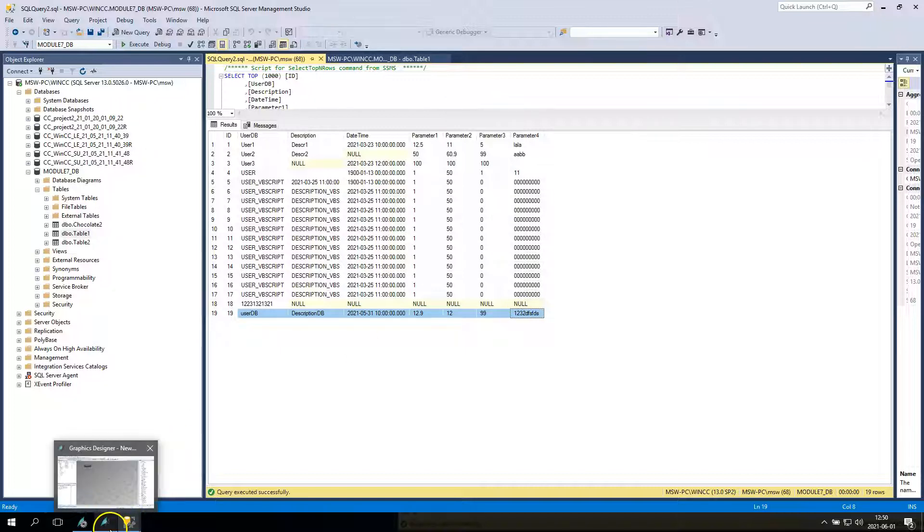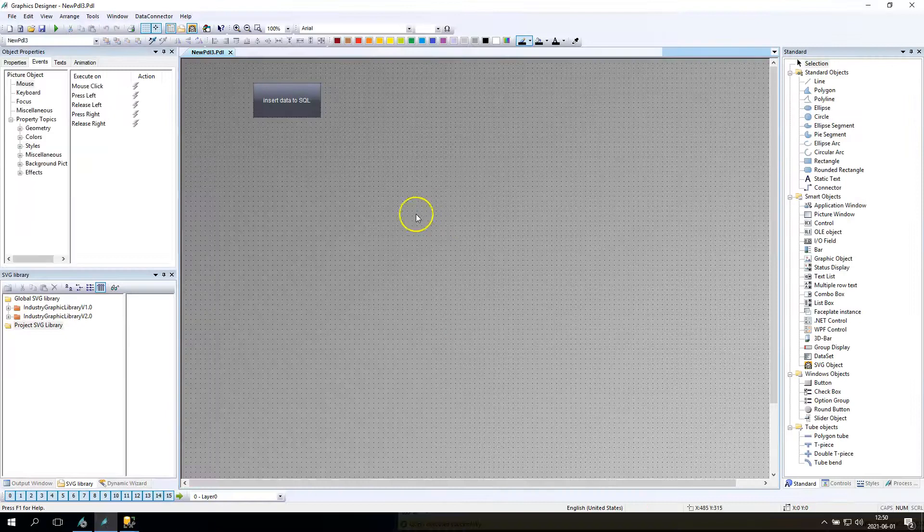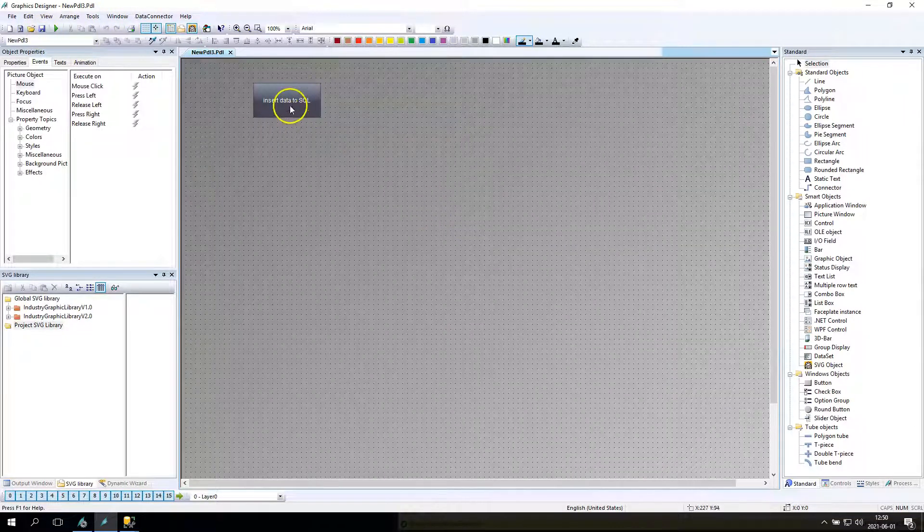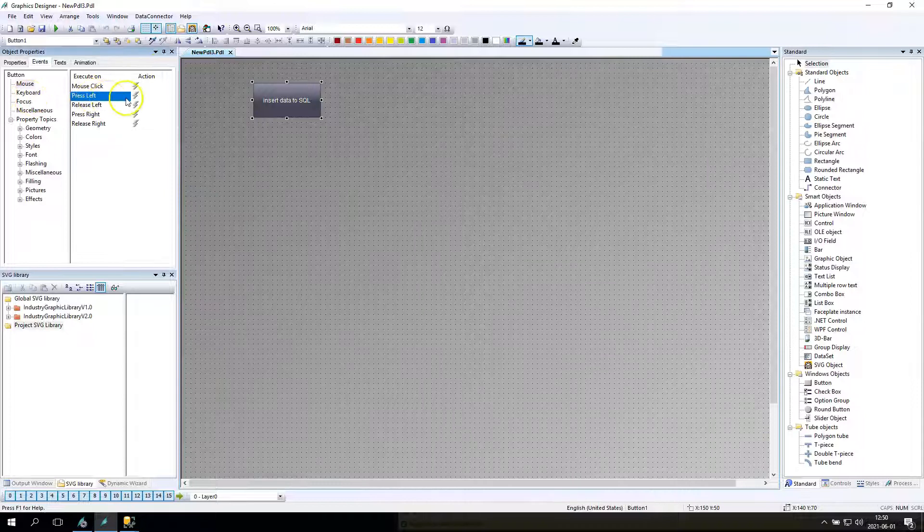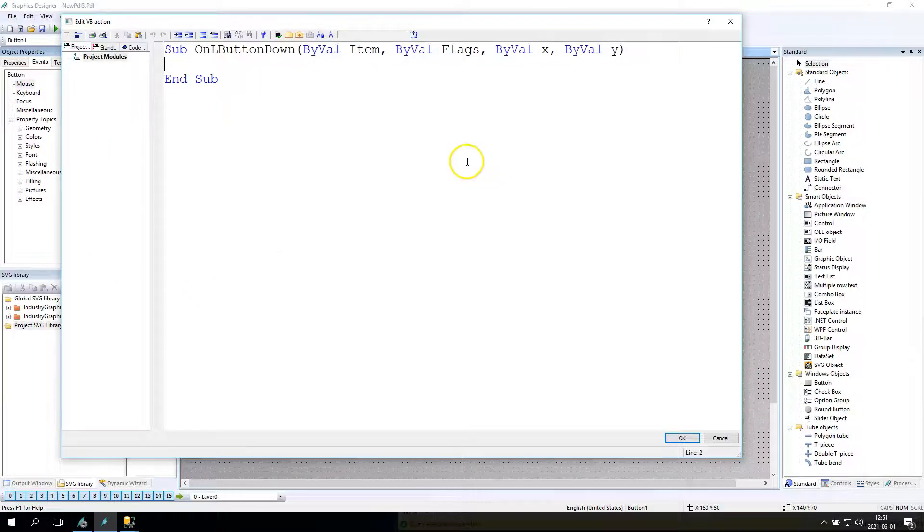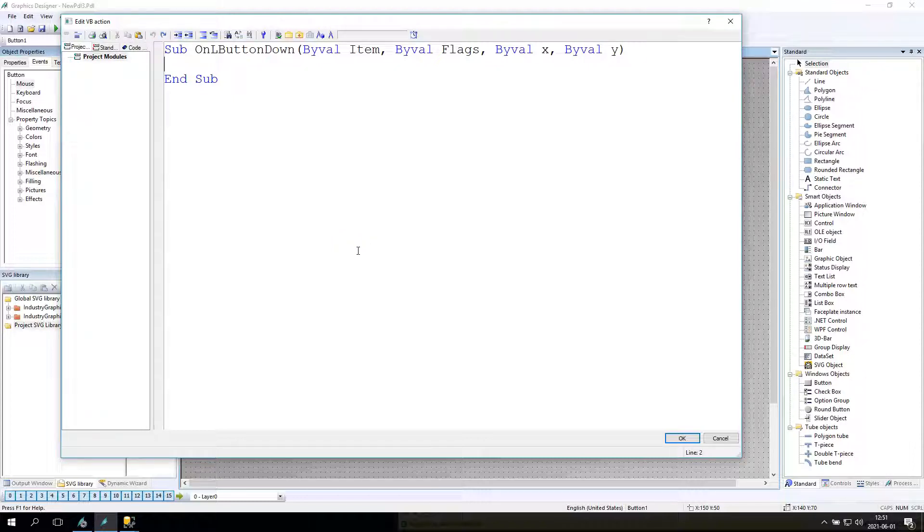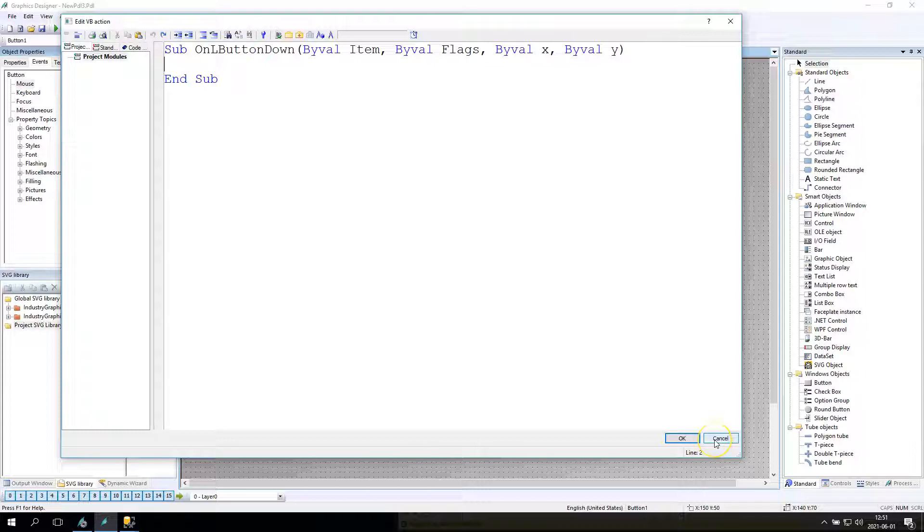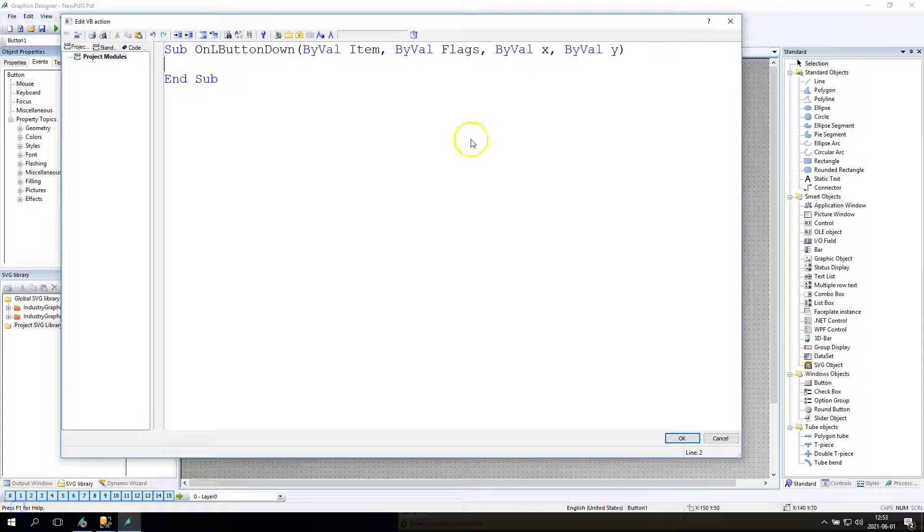Right now we can go to WinCC window and we can try to make the same script, the same SQL query to our WinCC. This example I did before, so I just copy paste for this example and I will show you how to manage the date time.